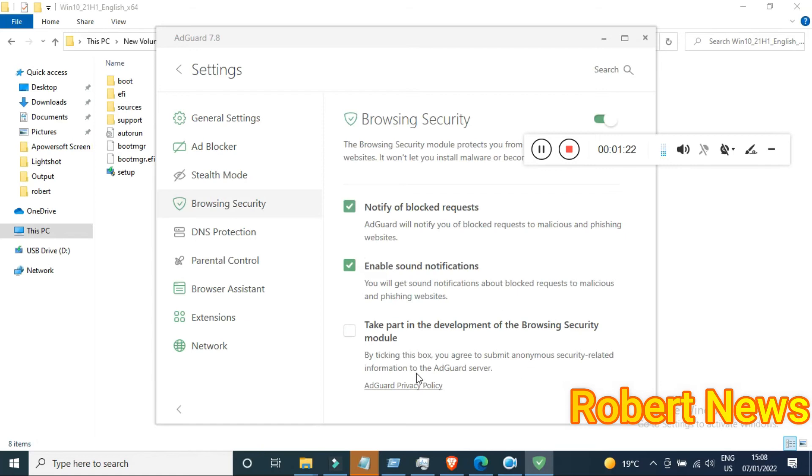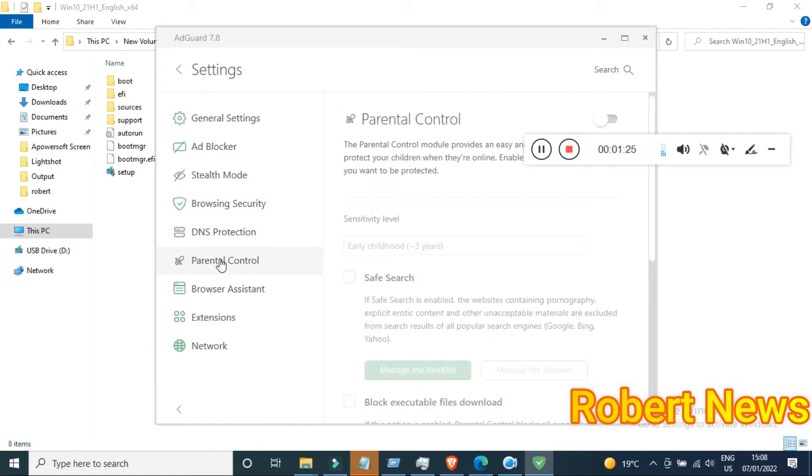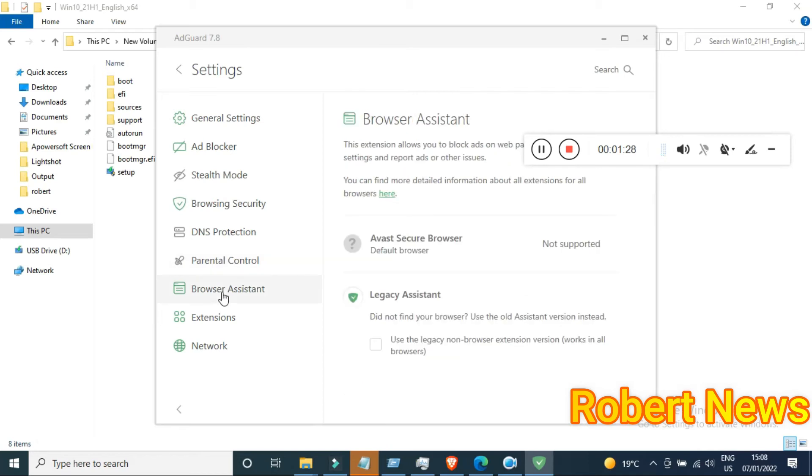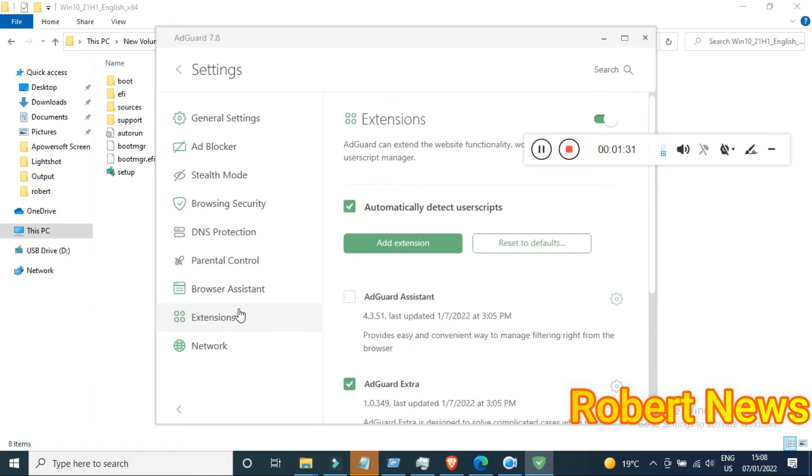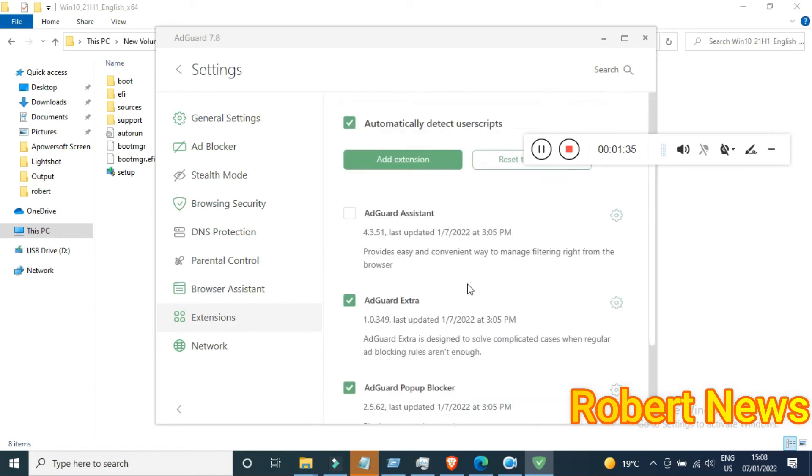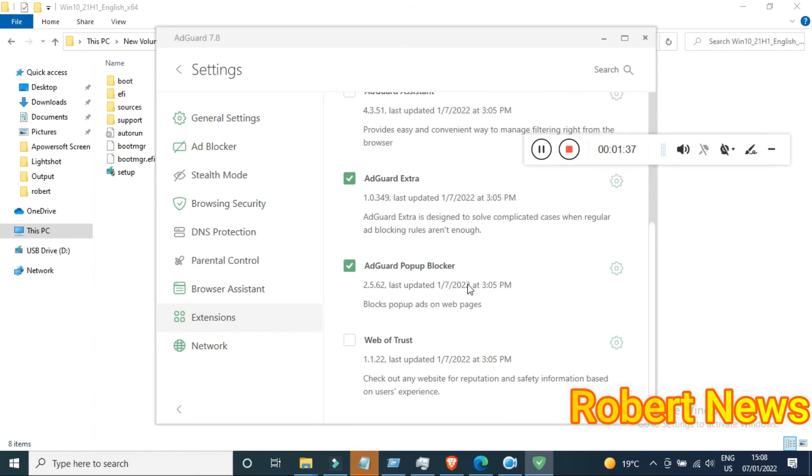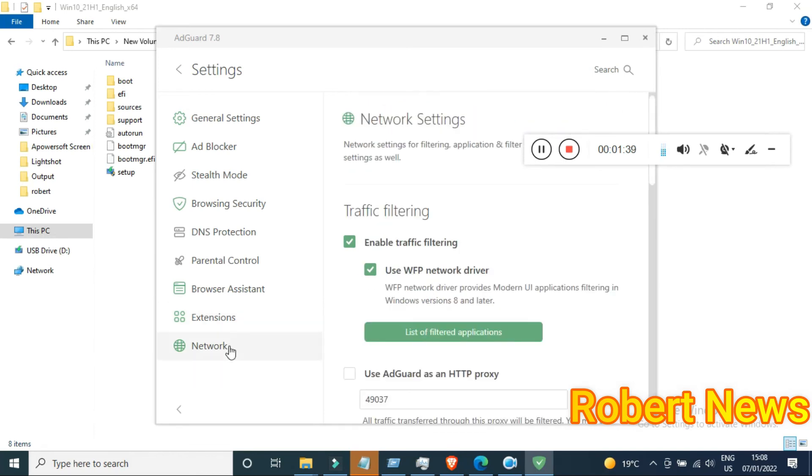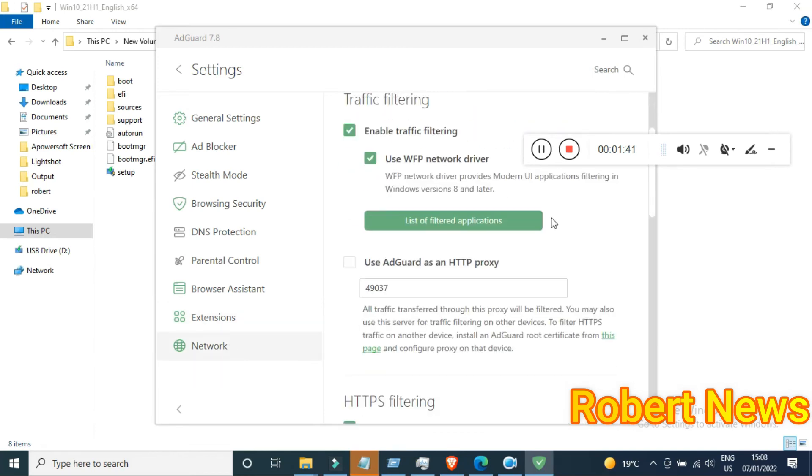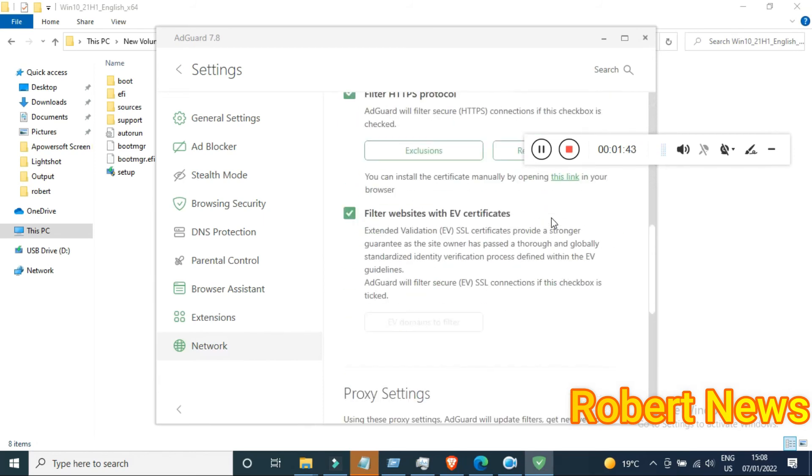You can enable blocked ads, blocked trackers, blocked threats, and the ad blocker can automatically activate language-specific filters. Browsing security features include hiding your search queries, sending do not track headers, and enabling sound notifications.